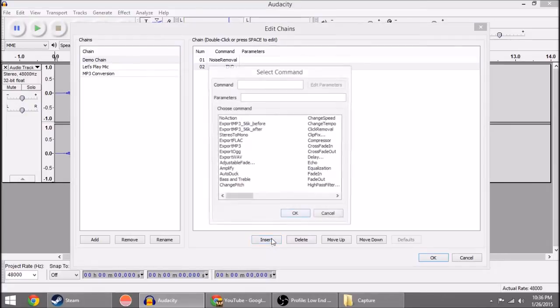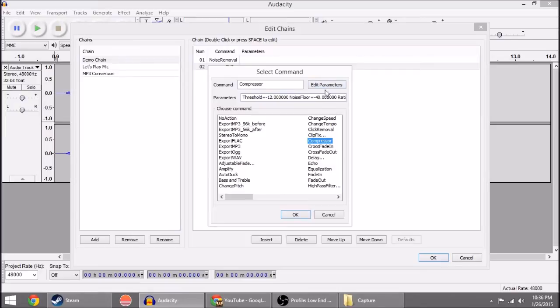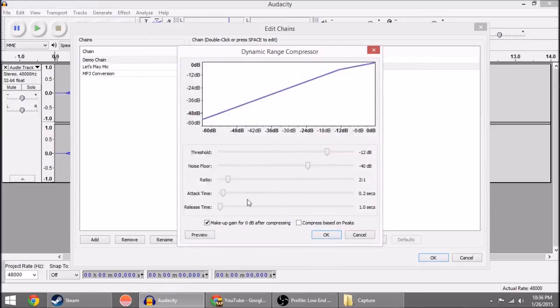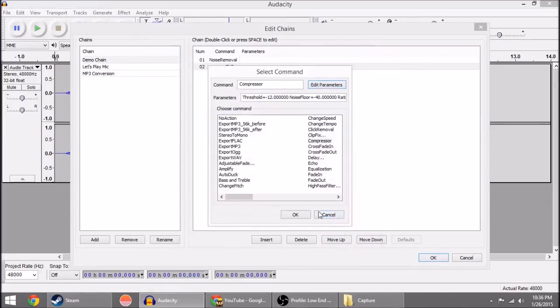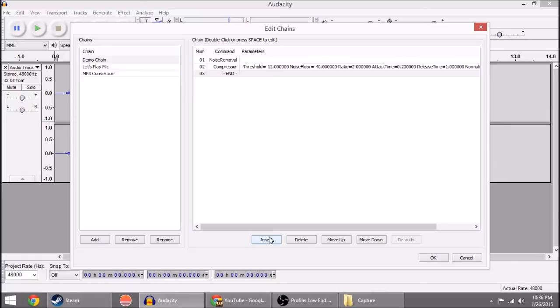Then you're going to click Insert and go to the next one, which I think for me is Compressor. After you double click on it, you can go up to Edit Parameters. Make sure that everything's set up the way you want it. Hit okay. It will automatically use, at least based on my testing, the most recently used settings for those effects.